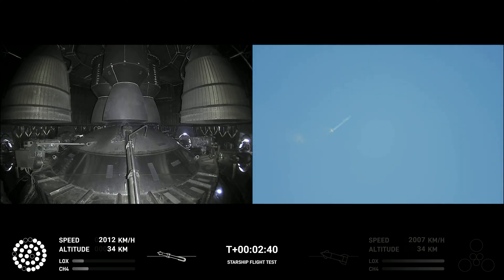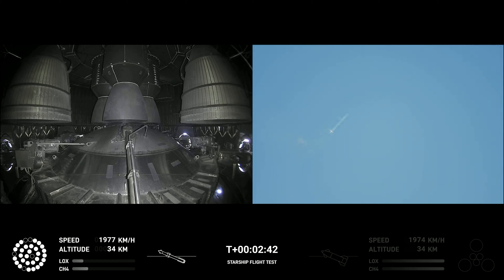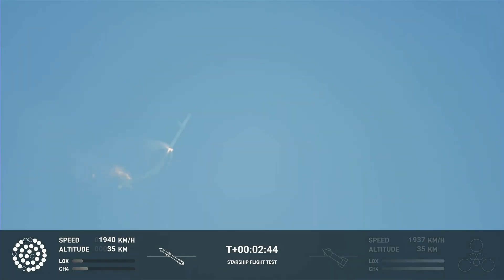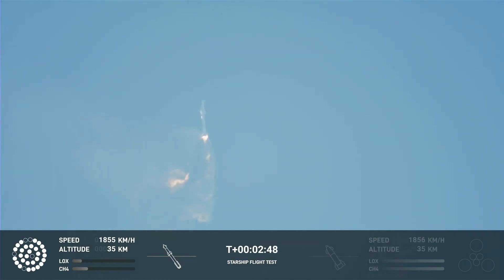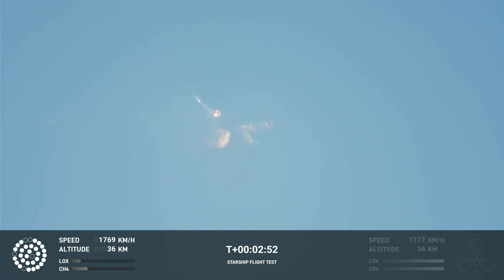Continuing to fly. Two minutes, 40 seconds. Let's get ready for main engine cutoff. Main engine cutoff. Beginning to flip for stage separation.